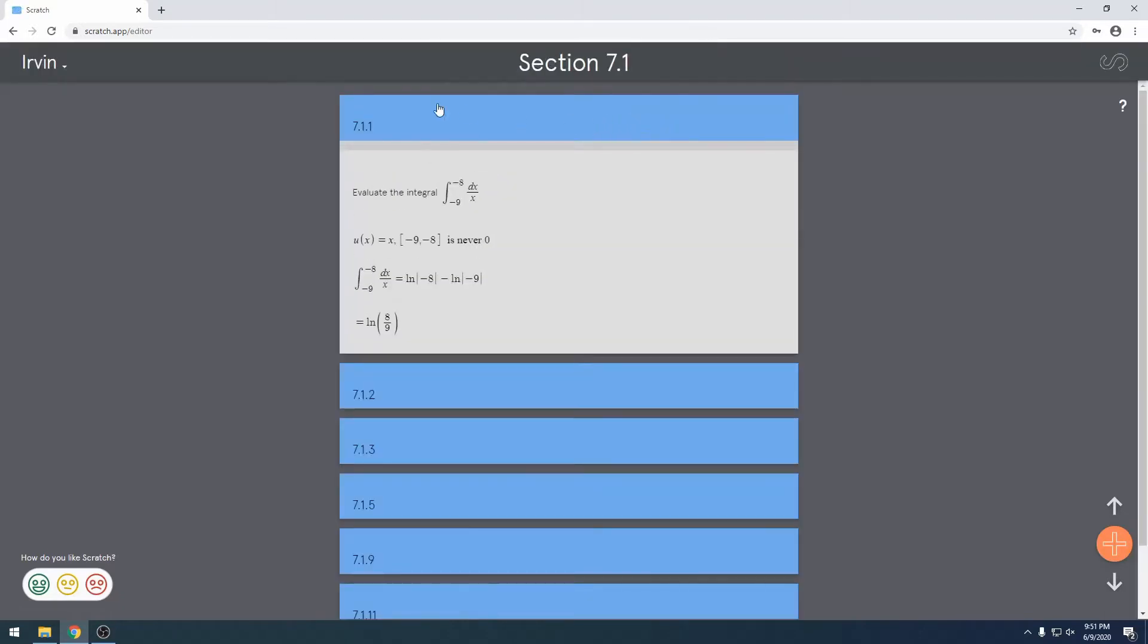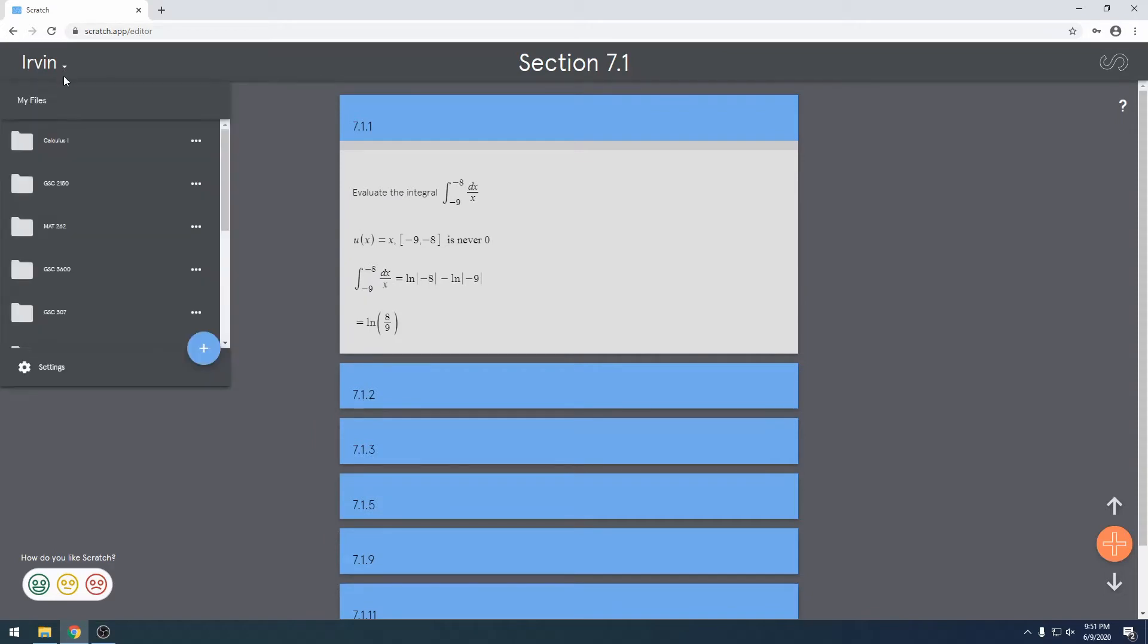Scratch will automatically open to your most recent document. As you can see, I was working on some calculus homework. Anyway, let's go to the directory and look at the files.